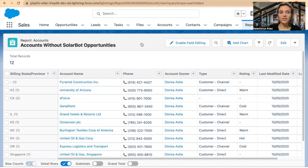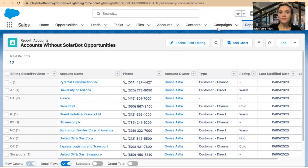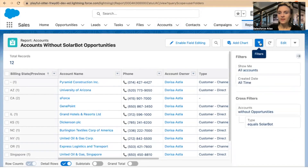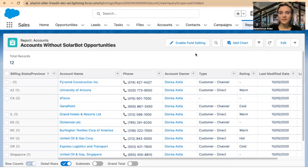I'm here in one of my Trailhead Playgrounds. I have opened one of my reports and if you have noticed, there is a button: 'Enable Field Editing.' Right now if I was here in Accounts, I would be able to update list views if I have filtered the right account record type. I haven't selected any specific account record type, but if I select the 'Enable Field Editing' button...